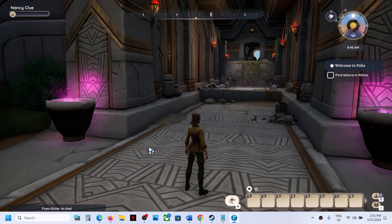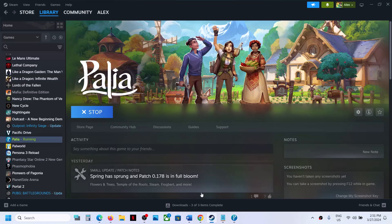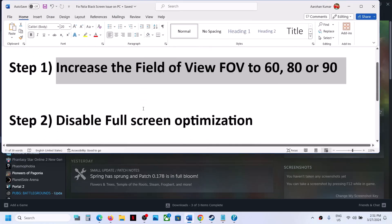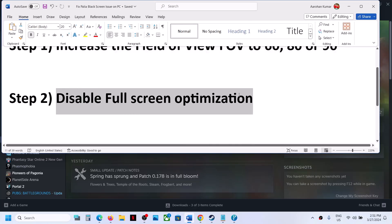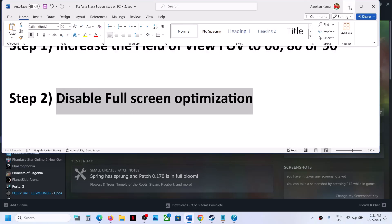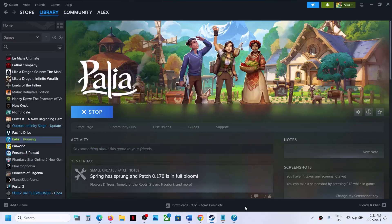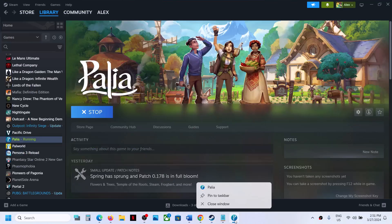If you're still facing the problem, the next step is to disable full screen optimization. For this, if the game is running, close the game.